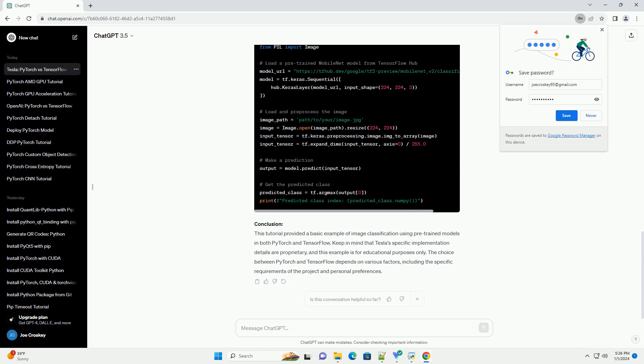Requirements: You can install the necessary packages using the provided code examples for PyTorch and TensorFlow. Conclusion: This tutorial provided a basic example of image classification using pre-trained models in both PyTorch and TensorFlow. Keep in mind that Tesla's specific implementation details are proprietary, and this example is for educational purposes only. The choice between PyTorch and TensorFlow depends on various factors, including the specific requirements of the project and personal preferences.